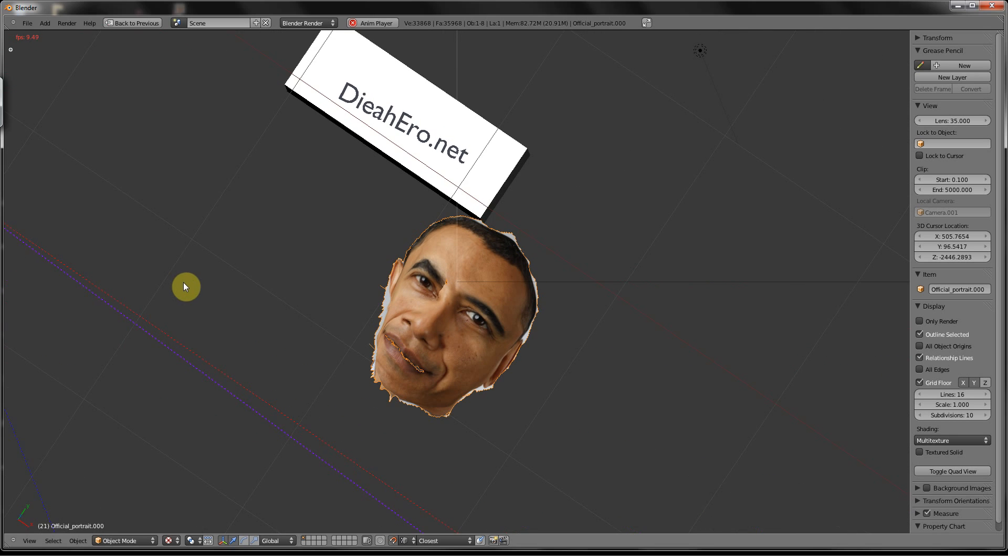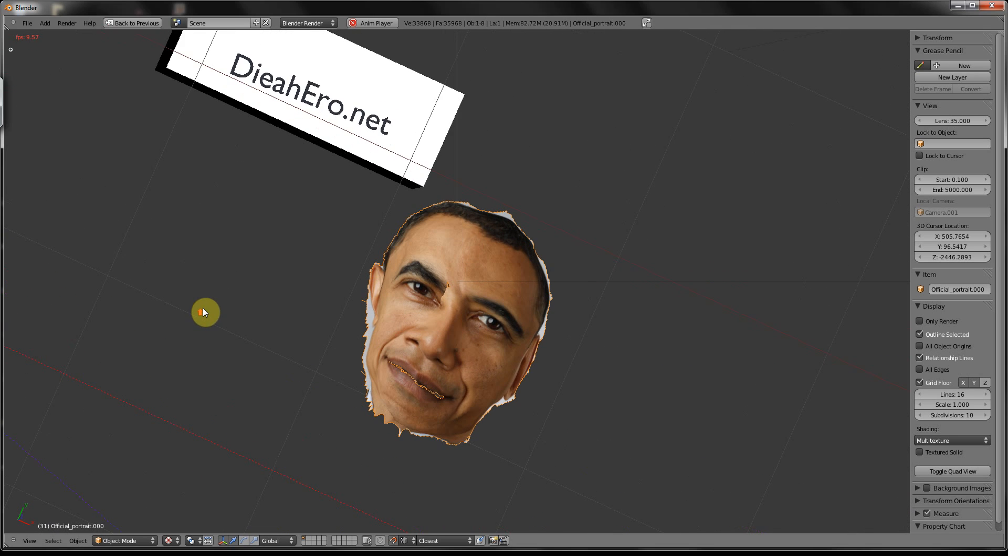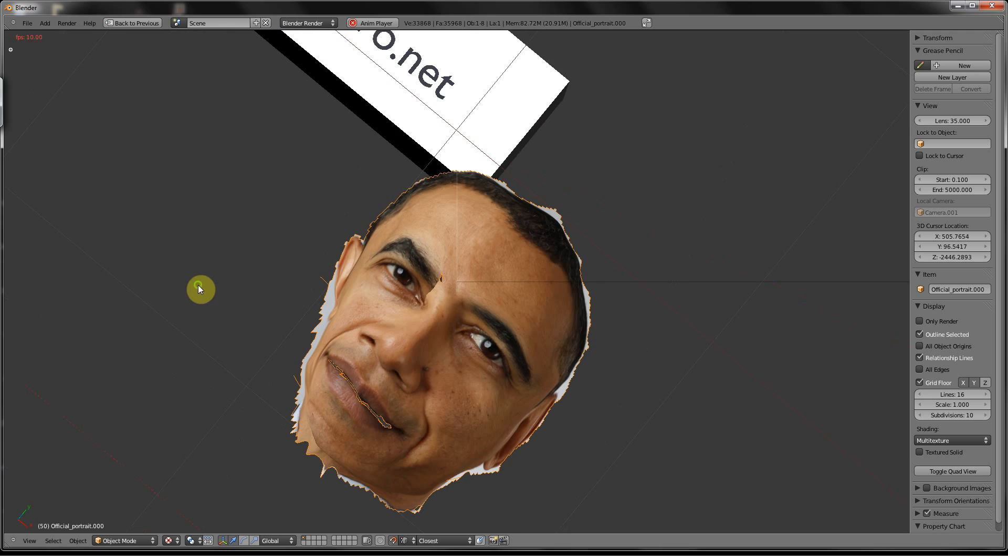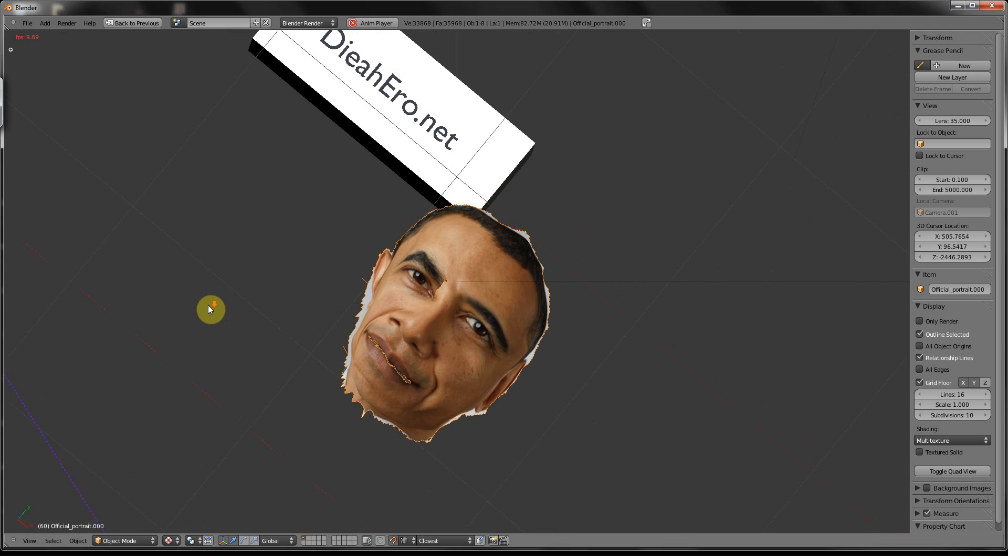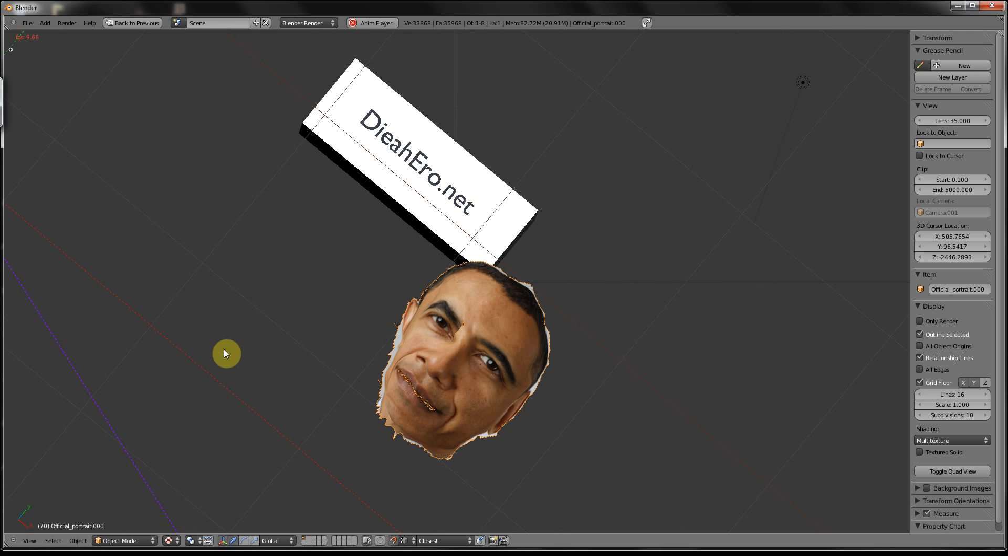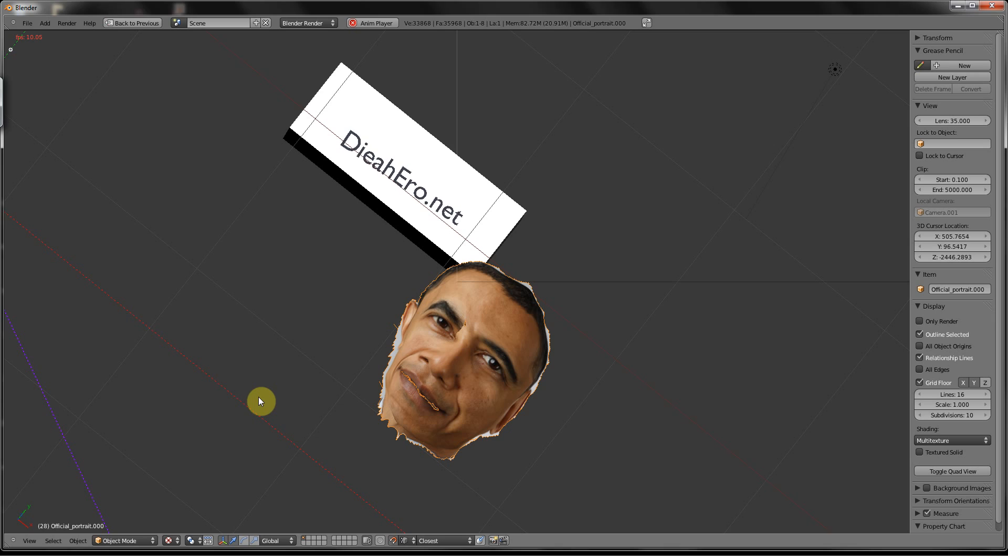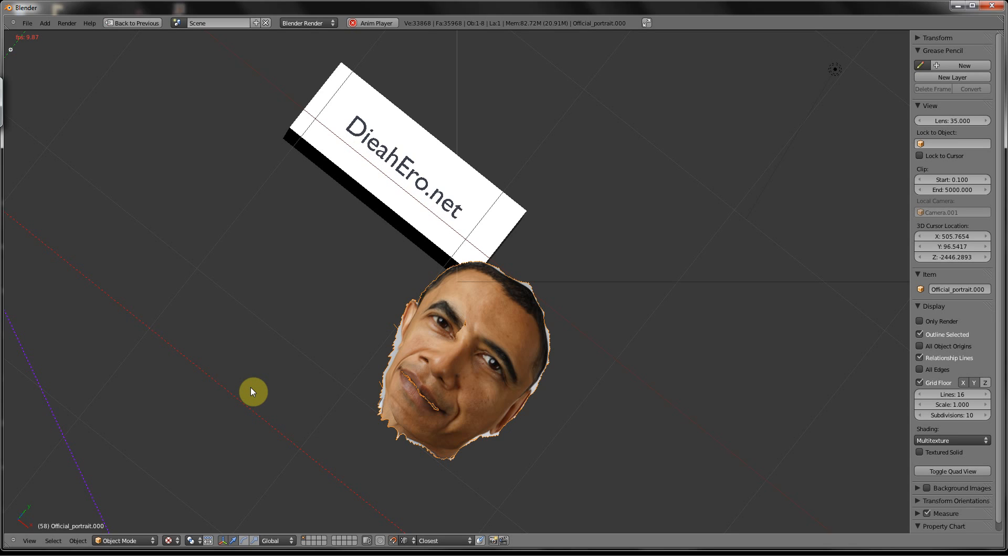Hello you guys, and welcome to your eighth DIAERO.net Blender tutorial. Now, for those of you guys just tuning in, Blender is a free 3D modeling application that you can get online for free, no questions asked.